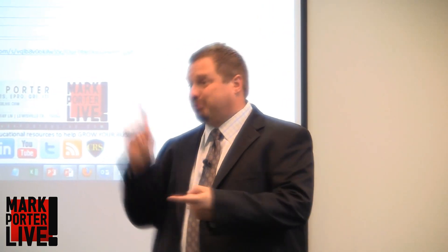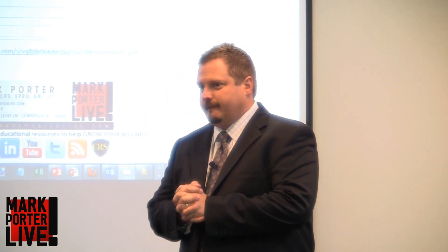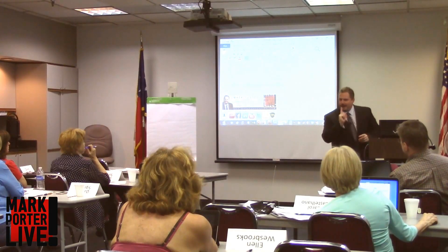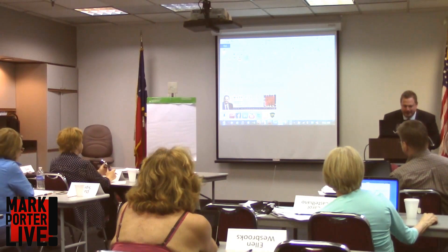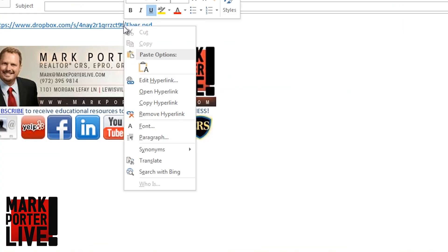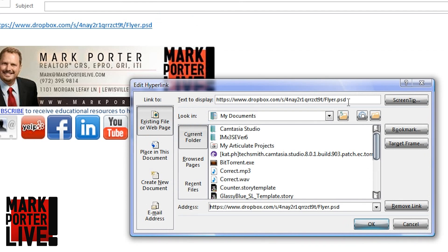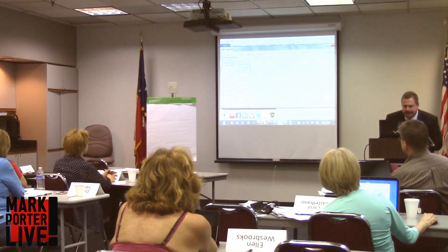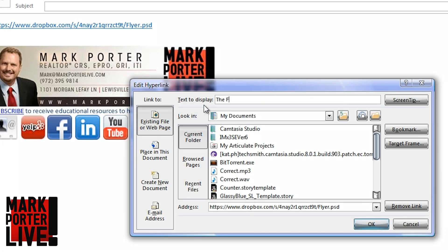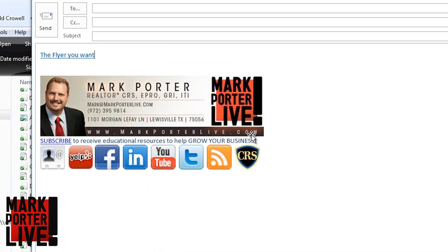This is way better than attachments, way better than printing. Now watch this: right-click, edit hyperlink. What does it say up here? 'Text to display.' What does it say down here? Do they have to match? Do they have to match?